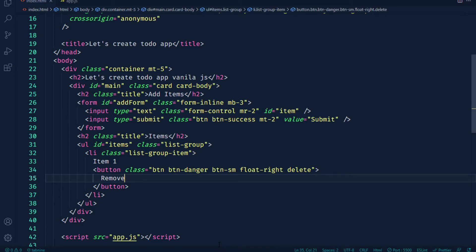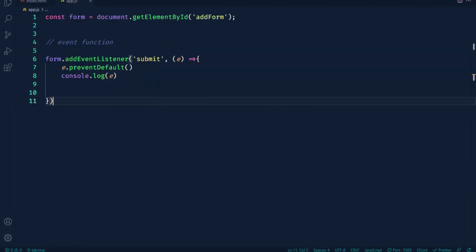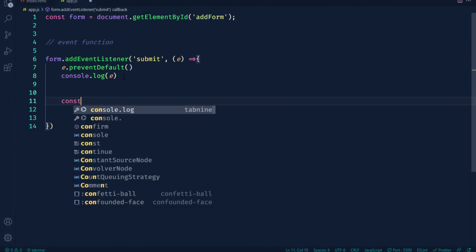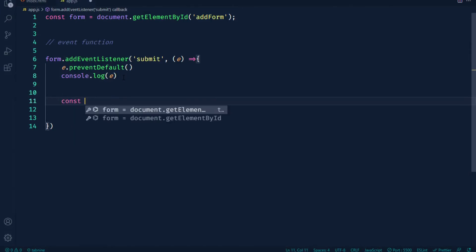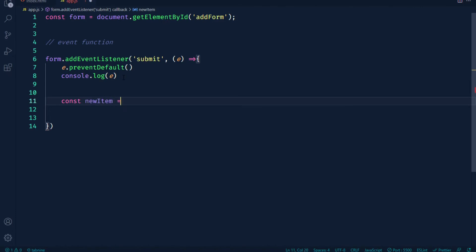Click, so we can add an item here. Let's go — we can add the item here. const new item — so document.